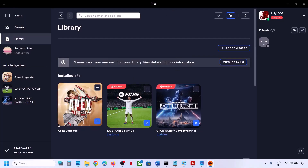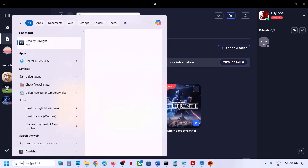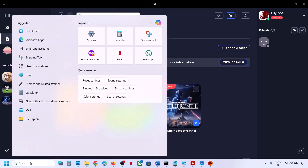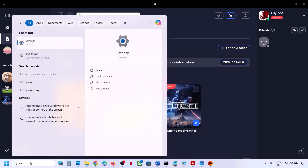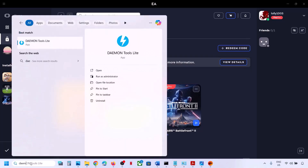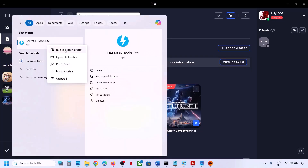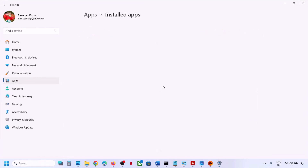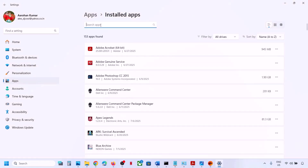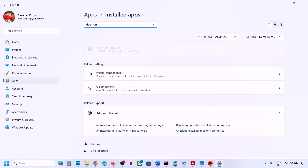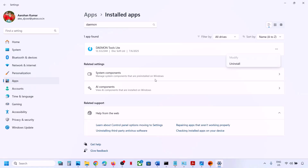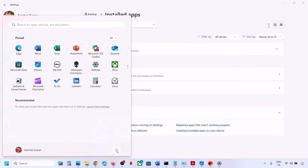If you are still receiving the error message, in that case you can uninstall this software. Make a right click on the application and uninstall it. Click on Uninstall, then find the tool, click on the three dots, and click on Uninstall. After the uninstall, restart your system, then launch the game and check.